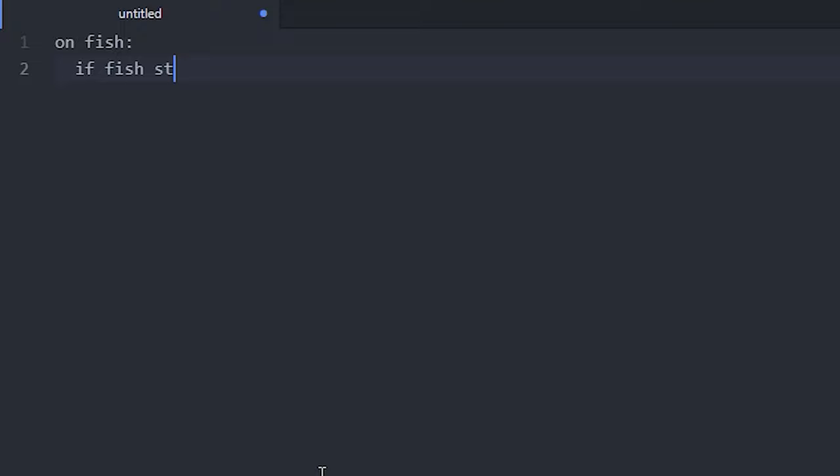Anyway, first thing you want to write is 'on fish' and then you want to do 'if fish state equals caught fish'.